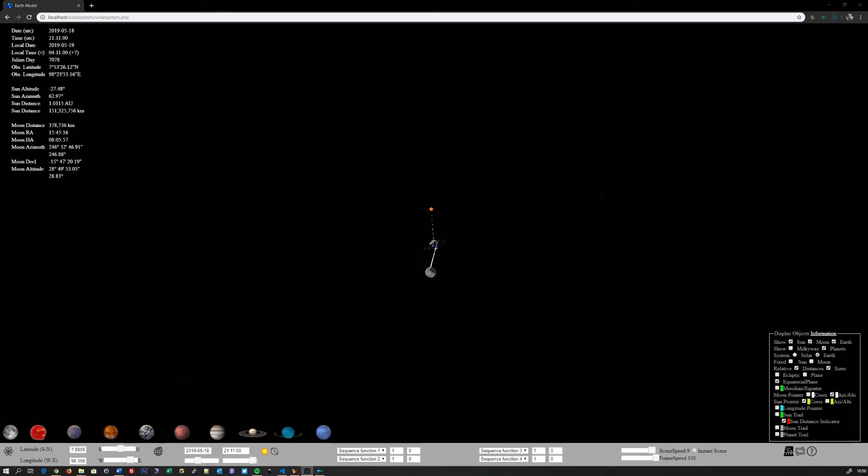So this is the full moon, which will happen tonight. And as you can see they're better aligned. The Sun, the Earth and the Moon are almost in a straight line. But still the Earth is not blocking the light from the Sun to the Moon.